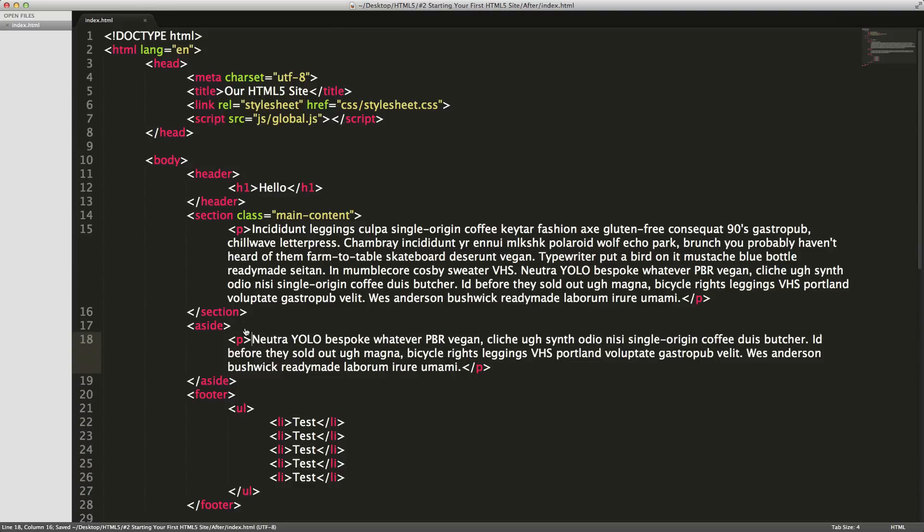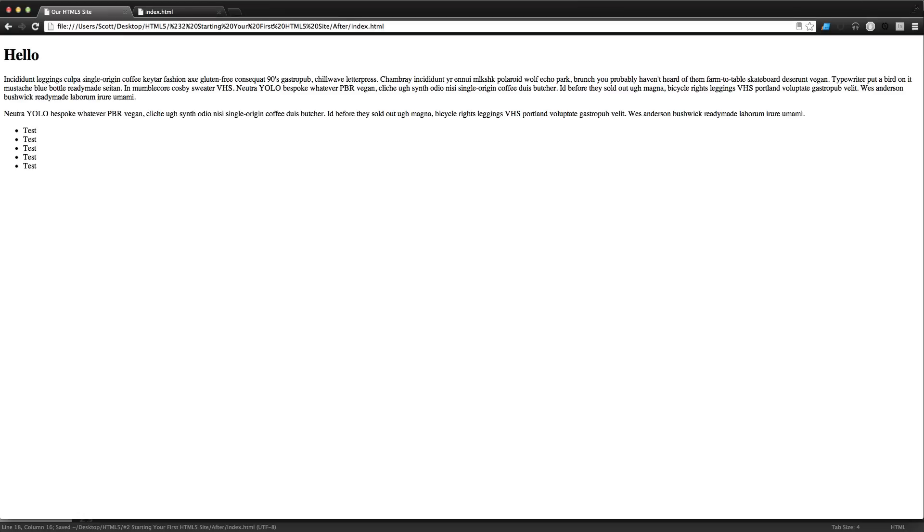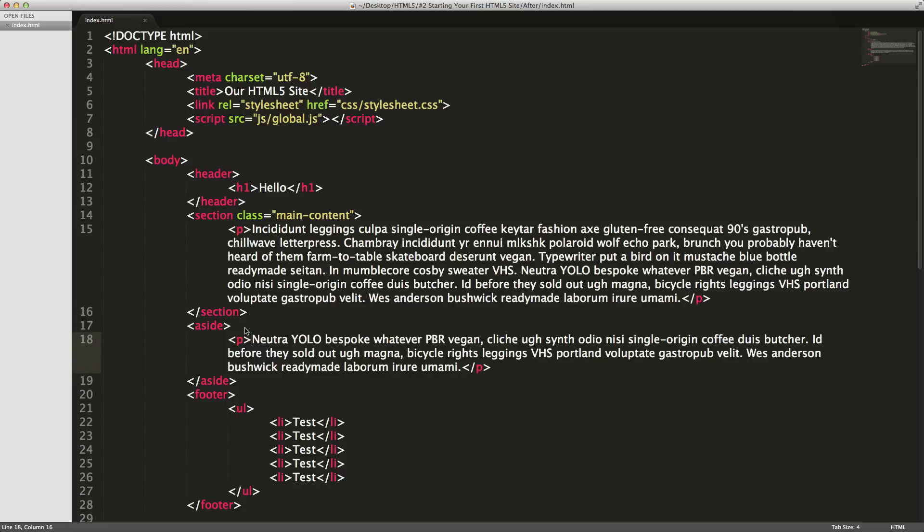Notice nothing really changes - it's just another block level element as usual. But it does let your browser know that this content isn't as important as the stuff in your main content section or other places on your site, and it could give it some insight as to what could possibly be there.